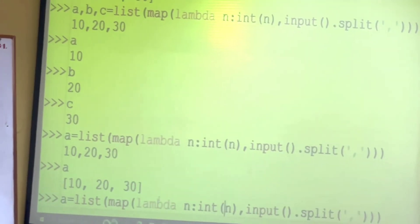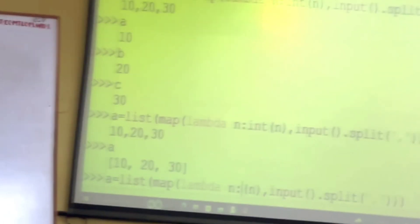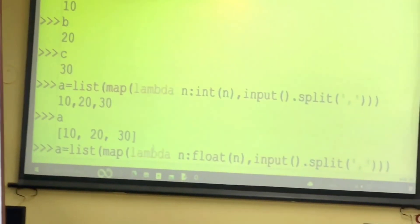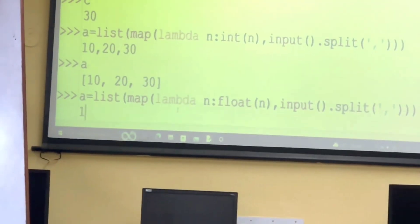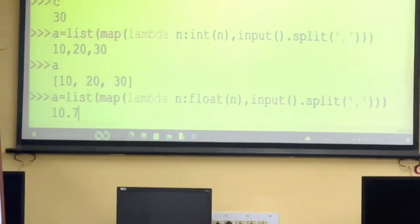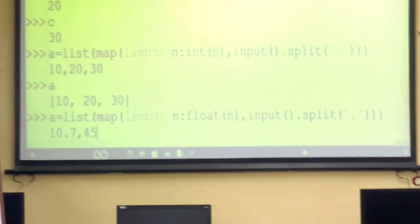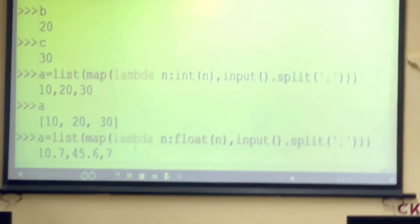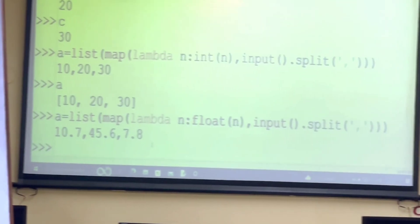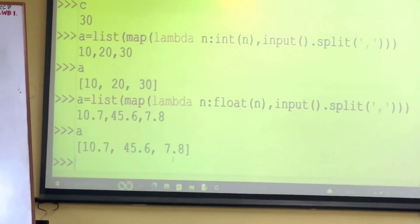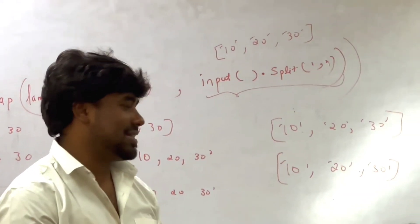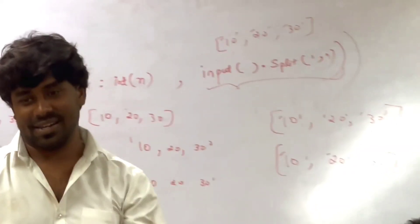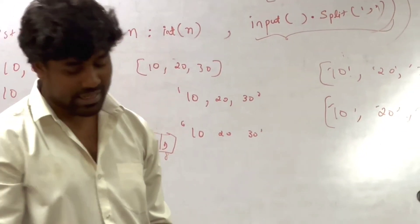You want to read floats? Only one change: replace int with float. For example: 10.7, 45.6, 7.8. Then A will be [10.7, 4.6, ...]. You can also read Boolean the same way. Isn't it nice? That's all it is — one single line. We just need to know that.